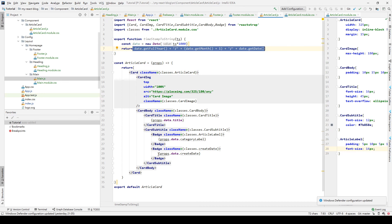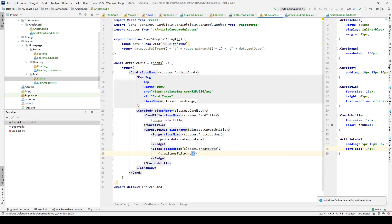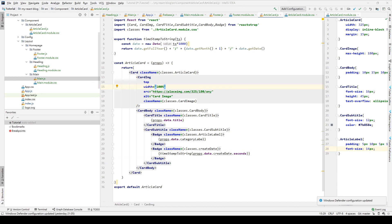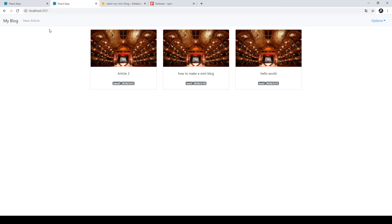We call this method and pass createDate.seconds to convert it to a string. After saving and going back to our app, you can see the category label is displayed and the date is displayed correctly. In the next tutorial, I will teach you how to make your app a router-based application and how to display the full article on another page.